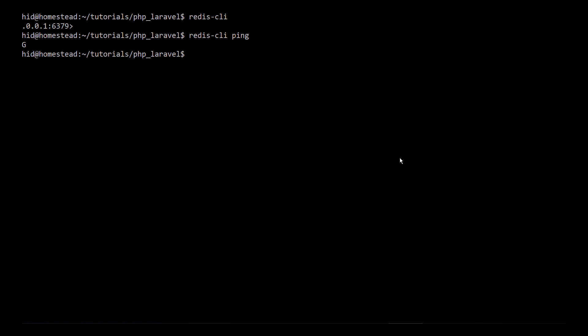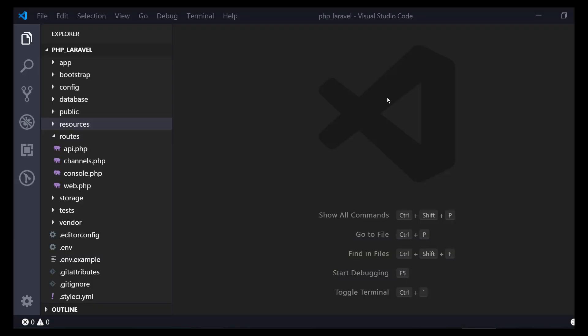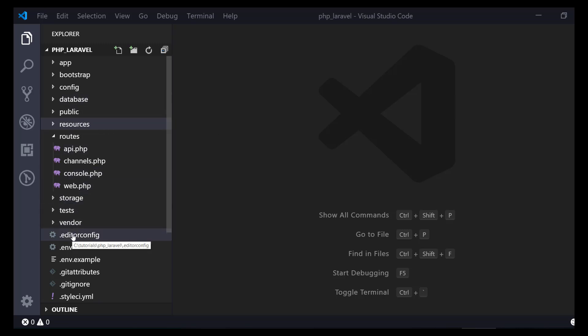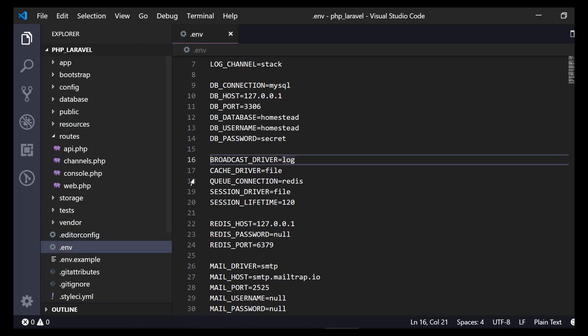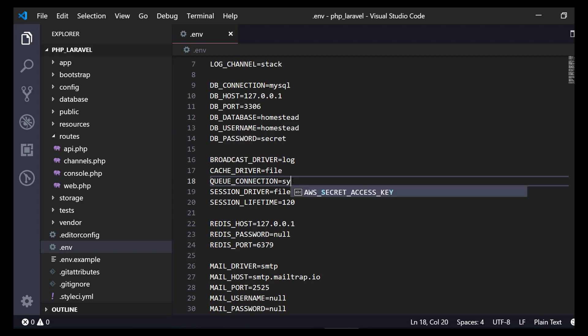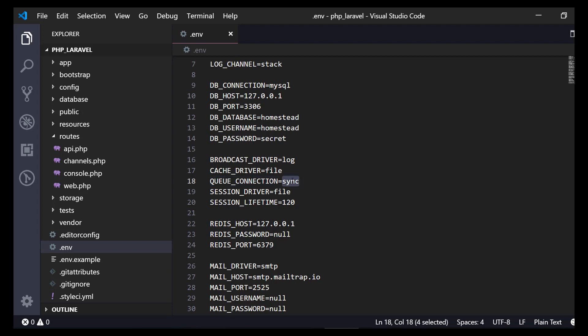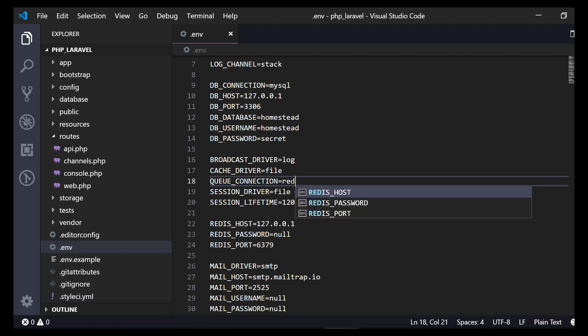So this is our fresh Laravel installation source code. Let's configure the env file configurations and change the queue driver from sync to Redis. Before Redis, it was synchronous - that means there was no driver to handle queue, it would just work synchronously. So we have to change this from sync to Redis.